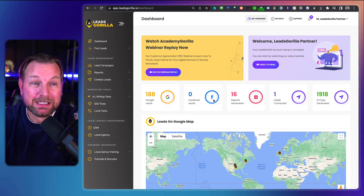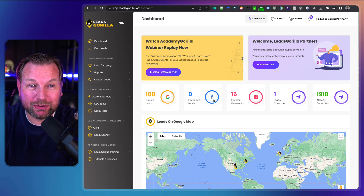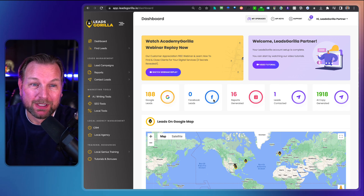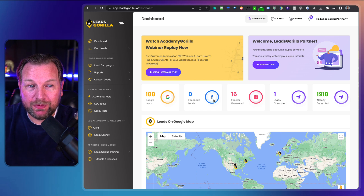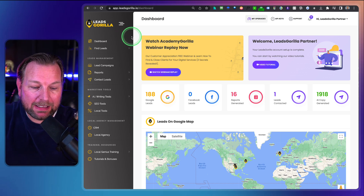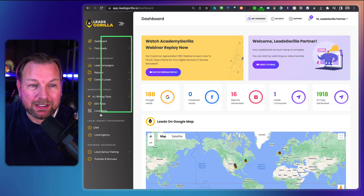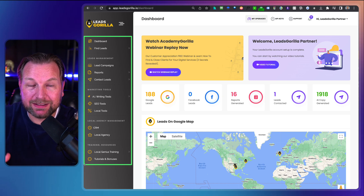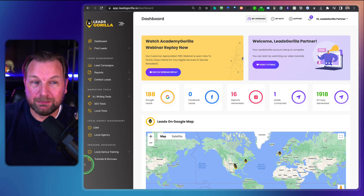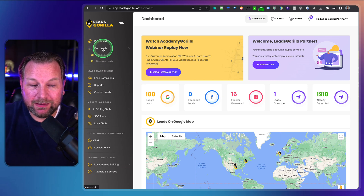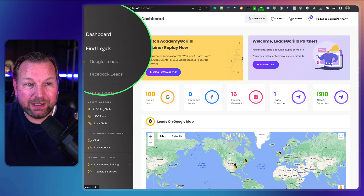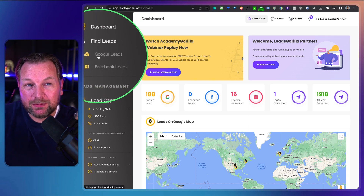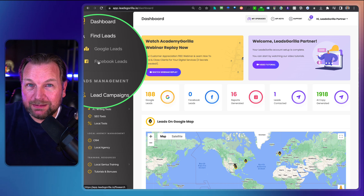Alright, let's dive in. Right now I'm logged into the dashboard and on the left side you can see all the available tools. Some are upgrades and some are not, but the lead finder is included in the front end. When you click on Find Leads, you have two options: Google leads and Facebook leads.